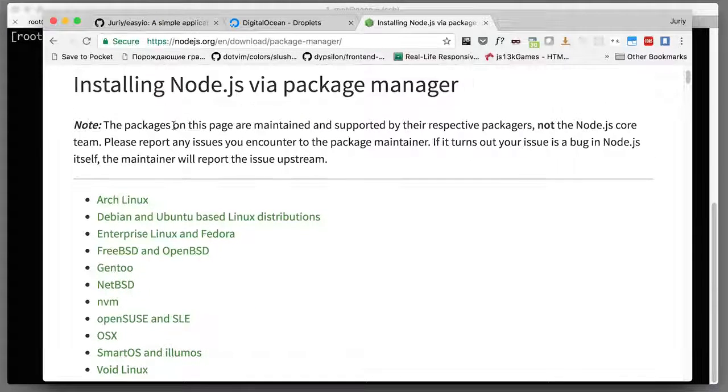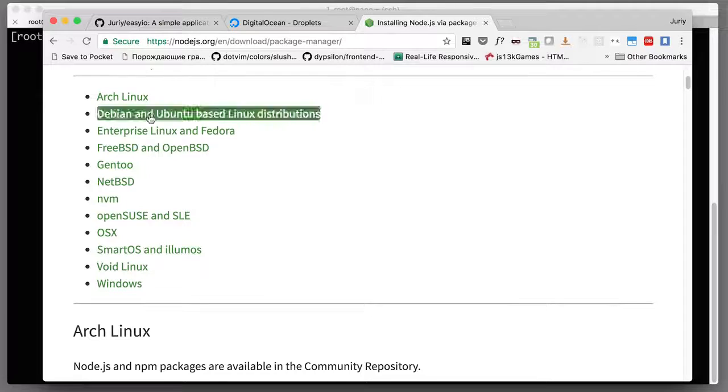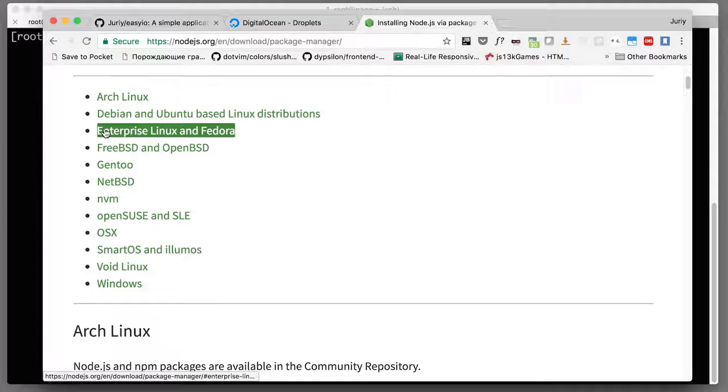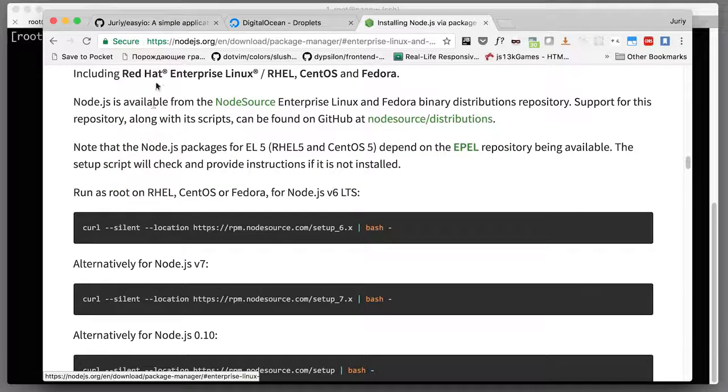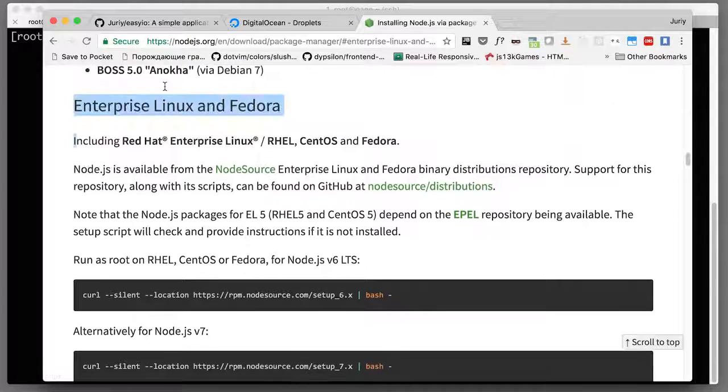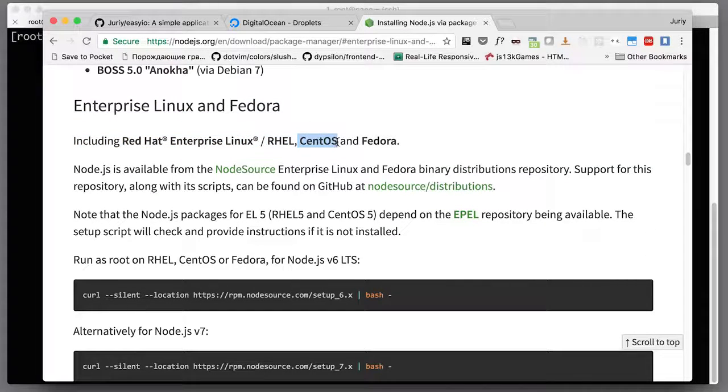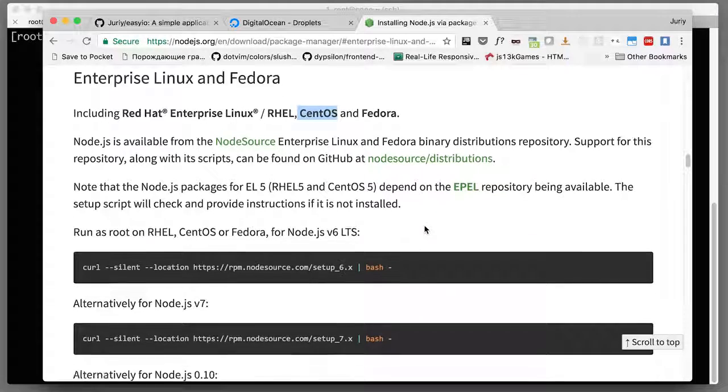Let's find our architecture, our kind of Linux that we're using. We are on CentOS and this belongs to Enterprise Linux and Fedora, including Red Hat Enterprise Linux, CentOS, and Fedora. CentOS is our distro, so what we need to do is run this script.